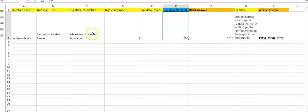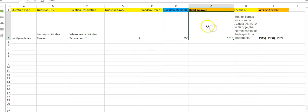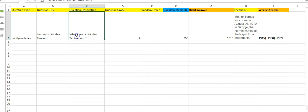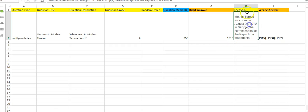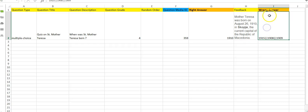Then you will have to write here the right answer, because the question is when was Saint Mother Teresa born and the right answer is 1910. And this is the feedback. If you want to give more details on the answer, you can write here.